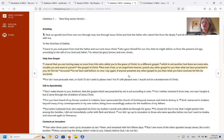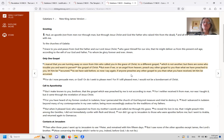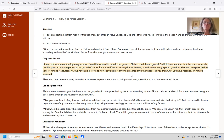which is not another, but there are some who trouble you and want to pervert the gospel of Christ. But even if we or an angel from heaven preach any other gospel to you than that which we have preached to you, let him be accursed.